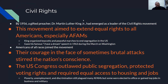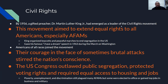Civil rights: by 1956, a gifted preacher, Dr. Martin Luther King Jr., had emerged as a leader of the Civil Rights Movement. This movement aimed to extend equal rights to all Americans, especially African Americans. King organized boycotts and peaceful marches to end segregation in the United States. He gave his famous 'I Have a Dream' speech in 1963 during the March on Washington. Americans of all races joined the movement. This was the beginning of live media coverage of protests being broken up — hosing down protesters, having dogs attack African Americans in the streets — all broadcasted.